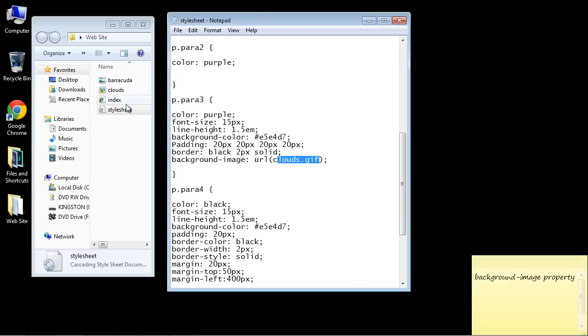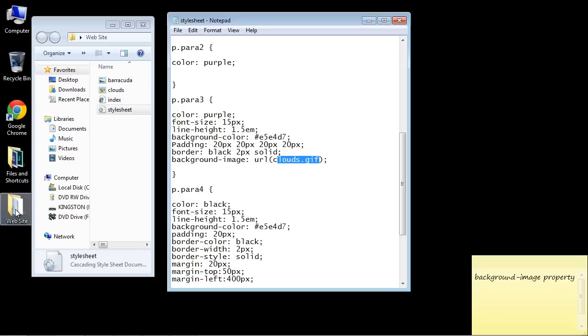Now this image is in the same folder as our style sheet. Everything's in our website folder so it'll just find this name. Now if you were pulling in an image from the web you would actually put an HTTP URL in here. Okay so we're good to go.